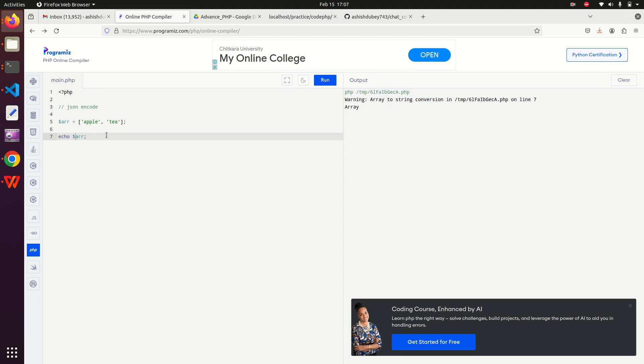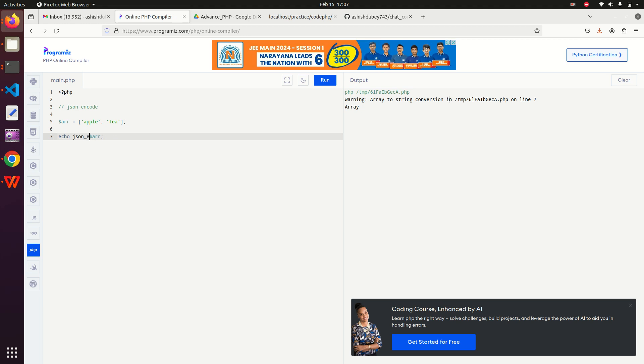It is an array and now I need to convert it into a string. So what I will use? I will use JSON encode on it. JSON encode converts an array into a string, and when I hit run then I can see that it returned me a string of apple and T in it. This is the main function of JSON encode.